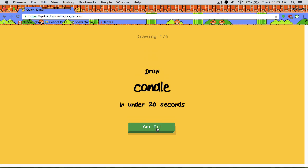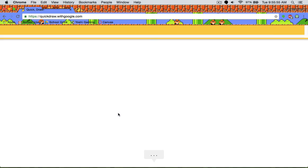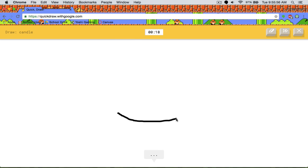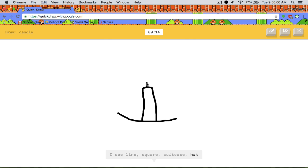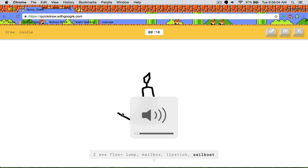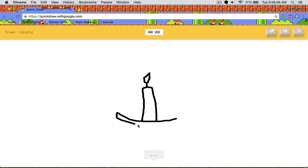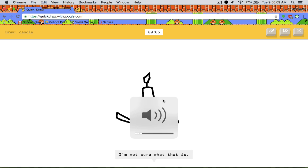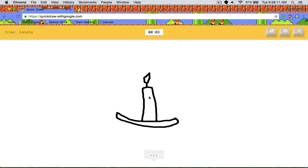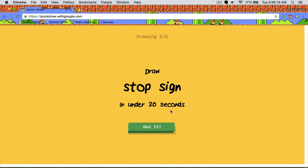Candle. And we are jumping straight into this. So this is the base. I see line, square, floor lamp, sailboat. Seriously? I'm not sure what that is. Pretty good candle. Are you kidding me? This is the wax coming off. Sorry, I couldn't guess it. I think I just made it worse by doing that.